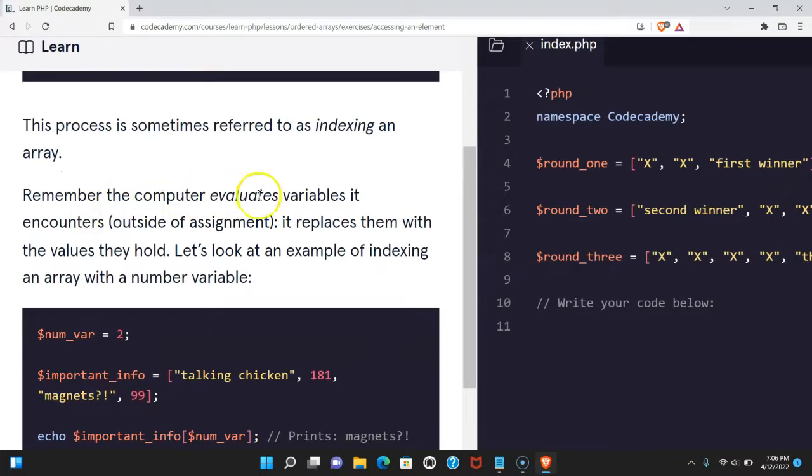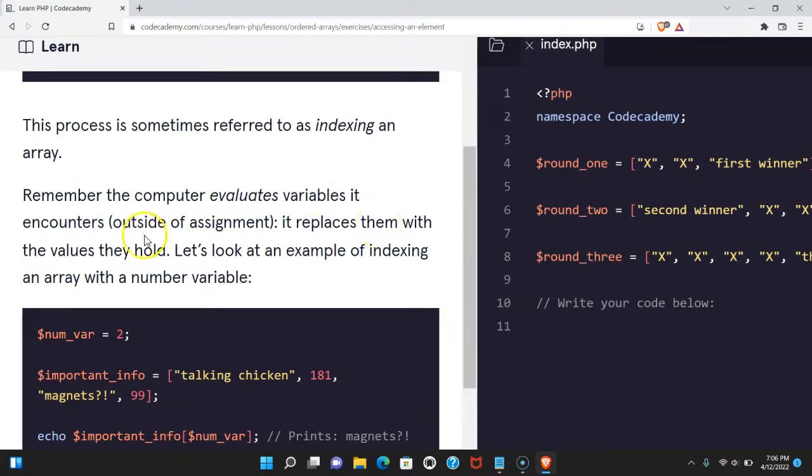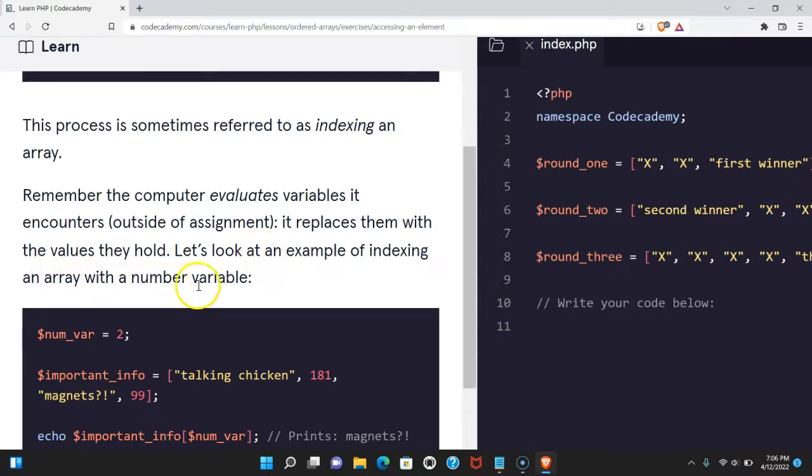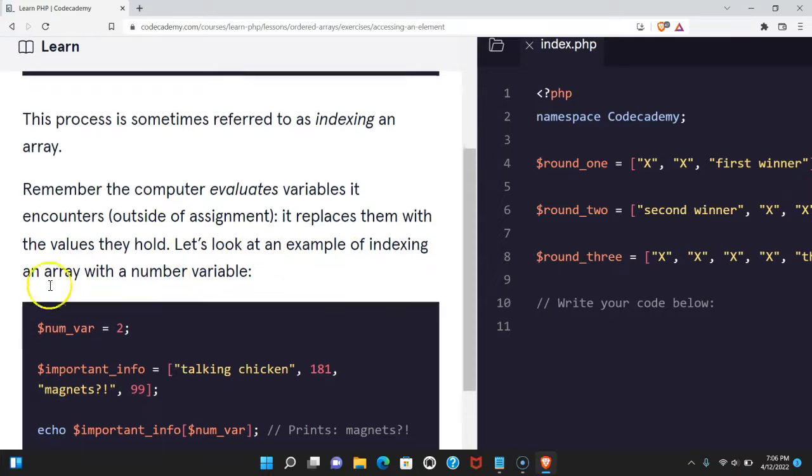Remember, the computer evaluates variables it encounters outside of assignment. It replaces them with the values they hold. Let's look at an example of indexing an array with a number variable.